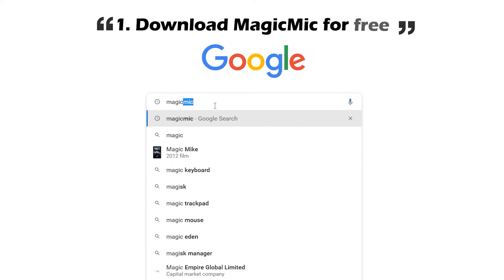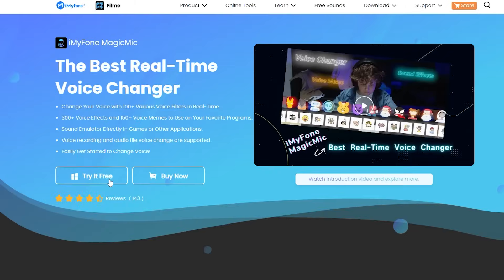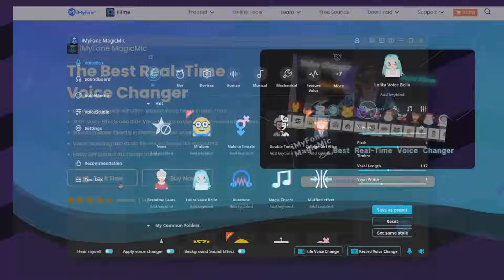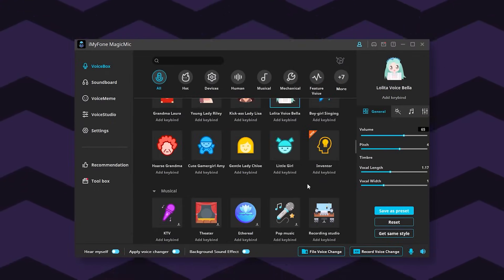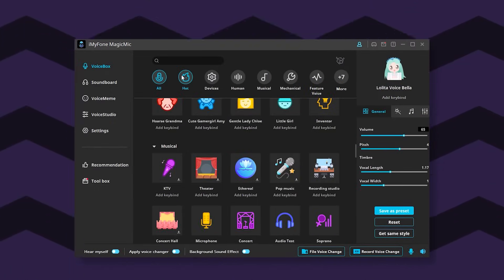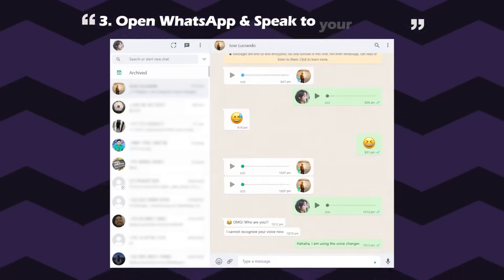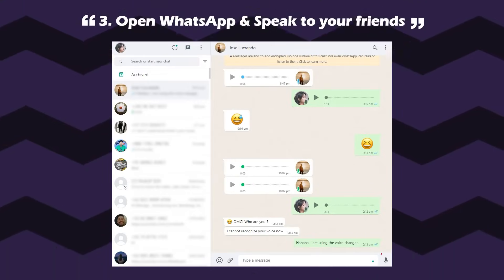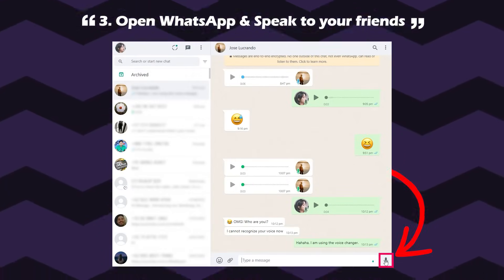Firstly, search Magic Mike and download it for free. Secondly, open Magic Mike and select your favorite voice effect. Then, open Whatsapp on Google Pro and speak to the microphone directly.